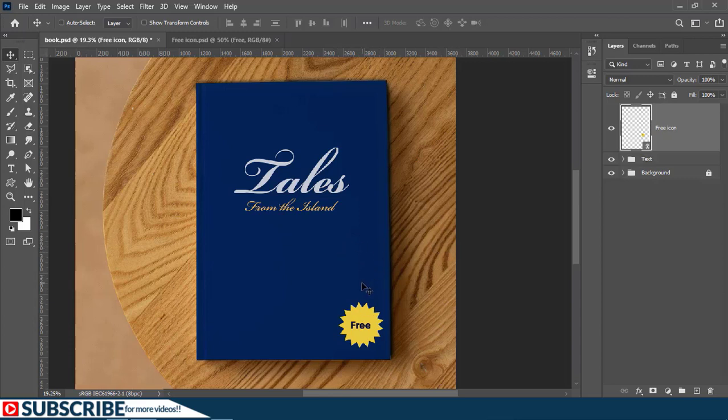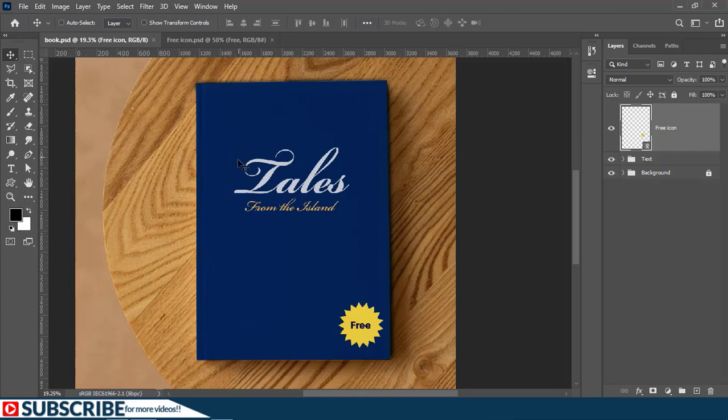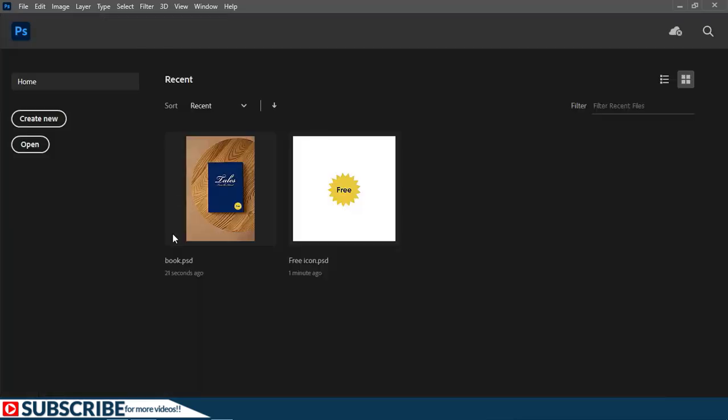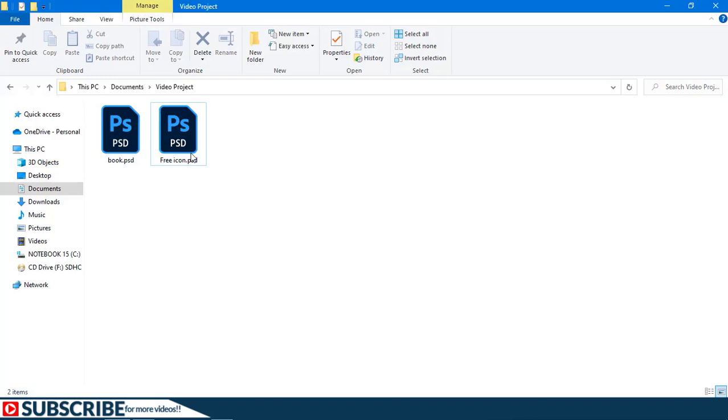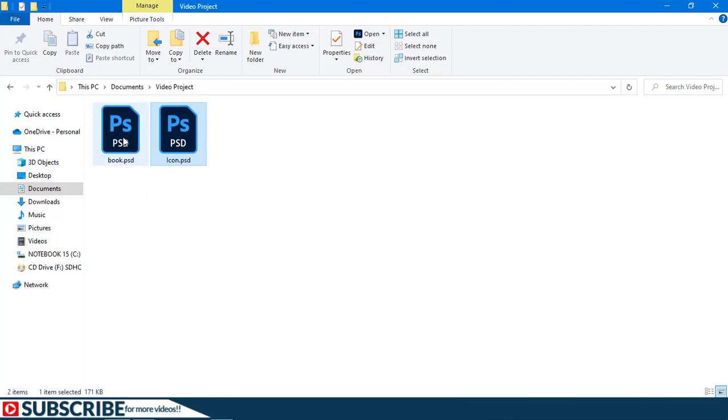Now let's see what happens if you rename the file from the folder. So I'll start by saving the changes ctrl s and then I'll close all the documents. Then return to my folder again. Now let's rename the icon from free to just icon. And let's open the two documents again inside Photoshop. Let's start with the book design.